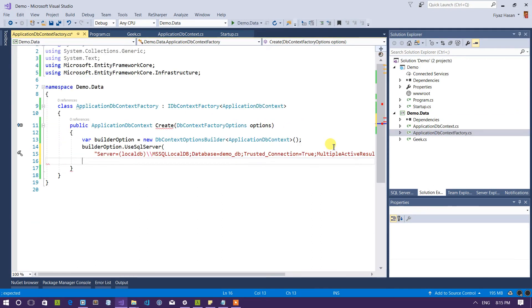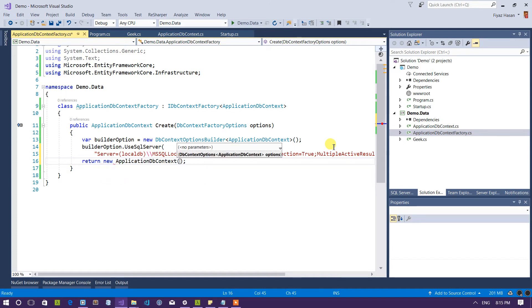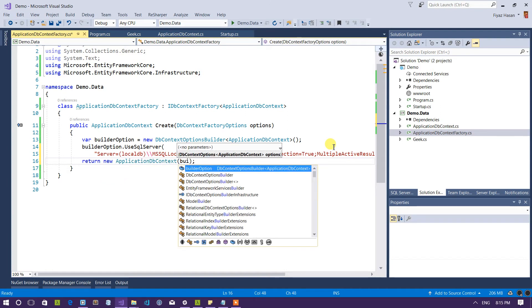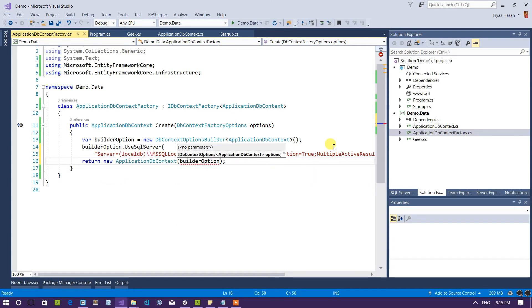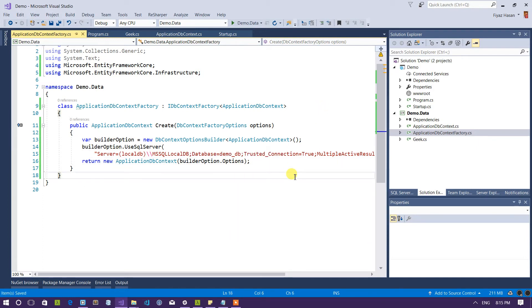So I'm pretty much done. Now I have to create a new instance of application DB context by passing this builder option and return it. So what I would do is to return new ApplicationDbContext just like this and pass the builder options dot options and I'm pretty much done here.